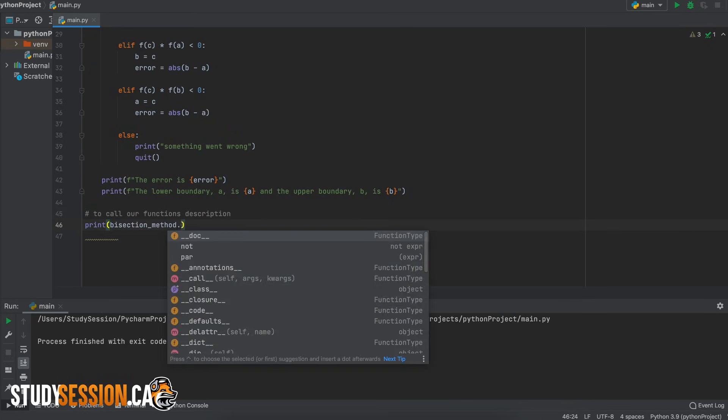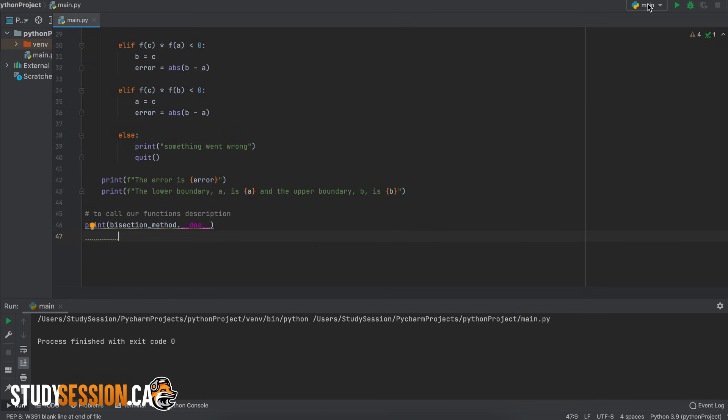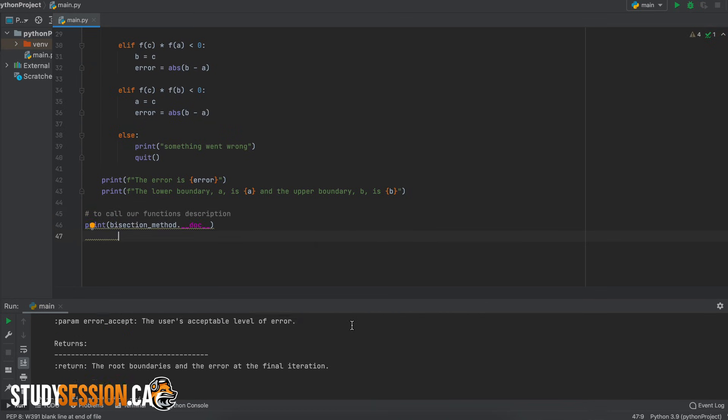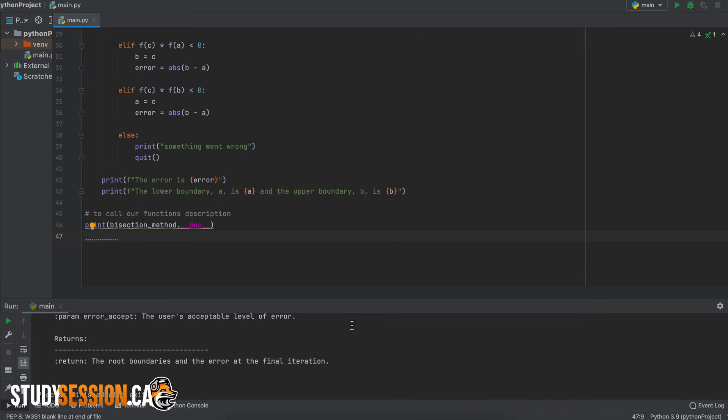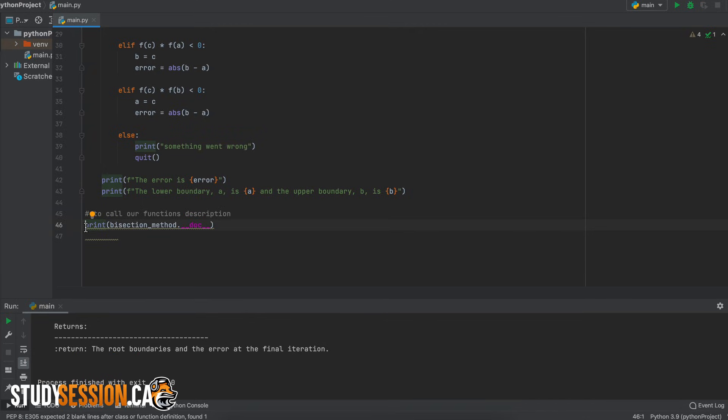Lastly we just tell the user what the output of the function will be so it will be our newly found upper and lower root boundaries and the level of error.